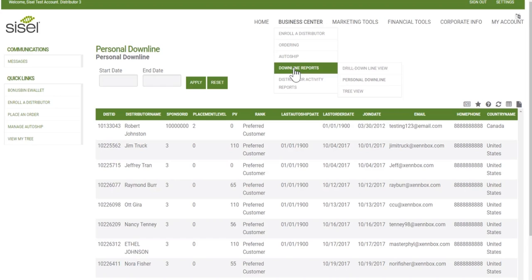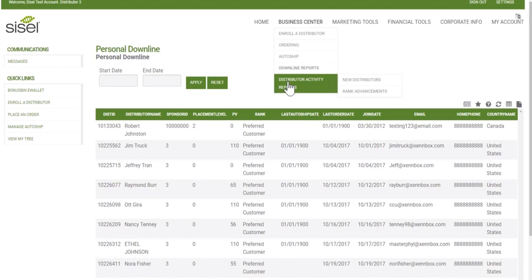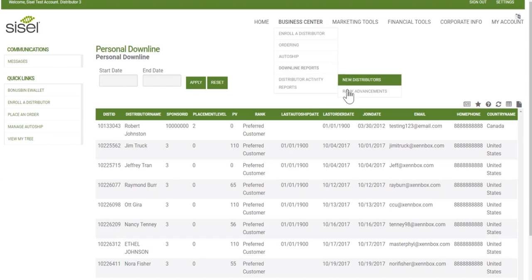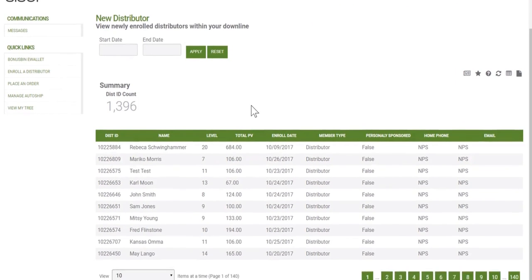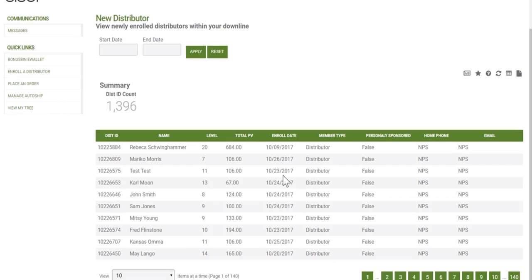The other downline report is the tree view, which we'll go to later. The distributor activity reports tell you what new distributors have enrolled and what distributors have rank advancements. In the new distributors section, you'll see all people who are new distributors within your downline. It does not show home phone or email for those not personally sponsored by you, but if you personally sponsored them, it would provide that information.